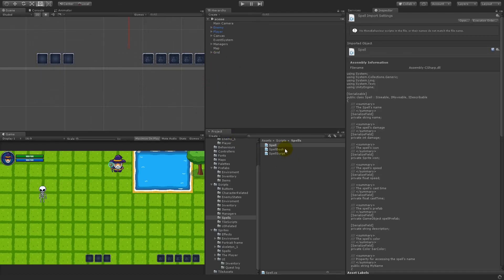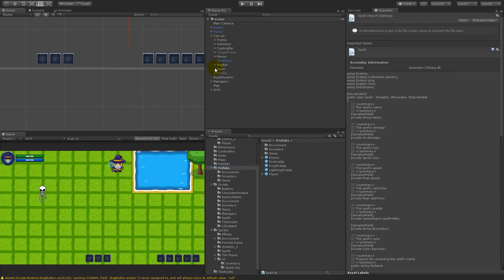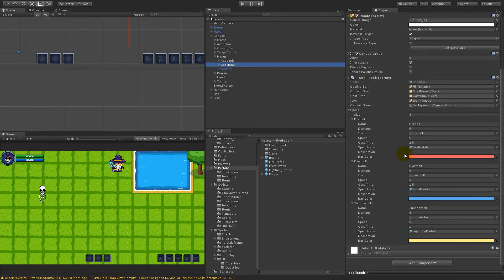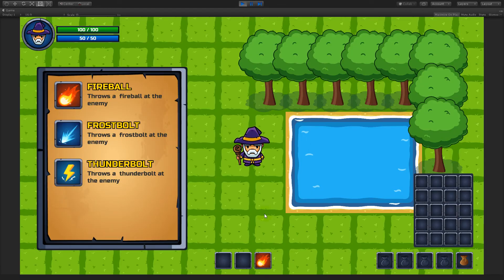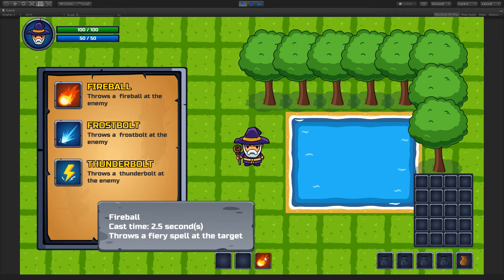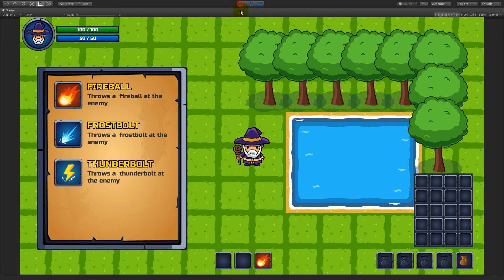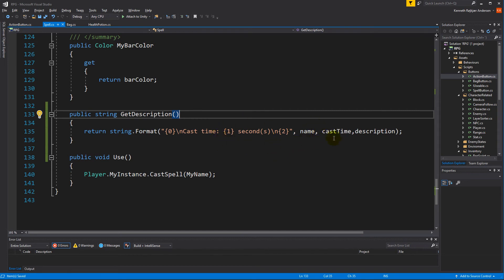How do we add the description? There are no prefabs for spells — the spells are created in the spellbook. So go to Canvas, find the Spellbook in menus, and there's a description field under each spell. For Fireball, let's write 'Throws a fiery spell at the target.' Let's test it — mouse over Fireball: cast time 2.5 seconds, and it says 'Throws a fiery spell at the target.'